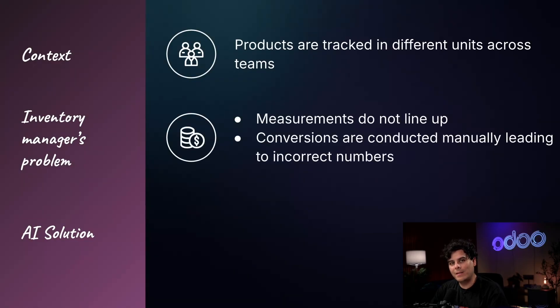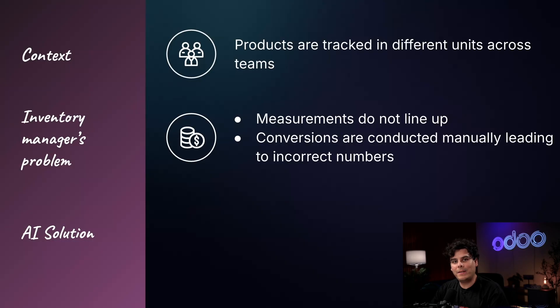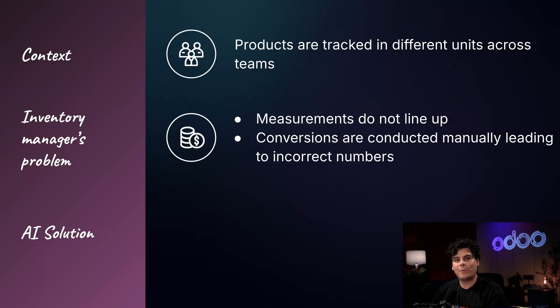But across teams and systems, those units don't always line up. That's because conversions are often done manually or even worse, applied incorrectly across incompatible units.